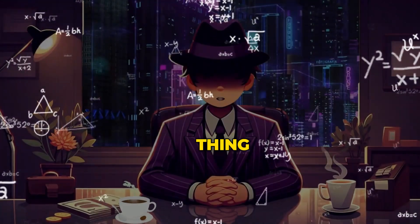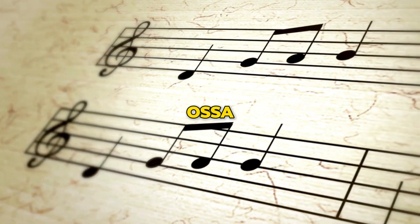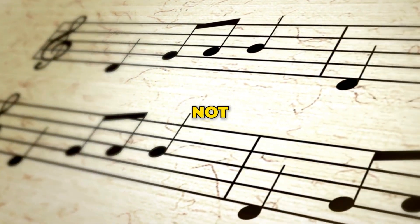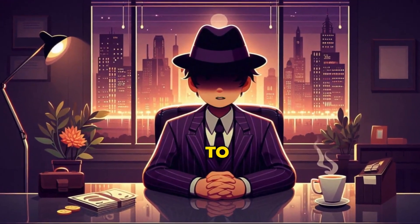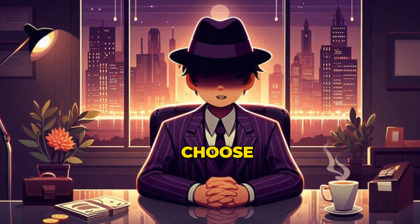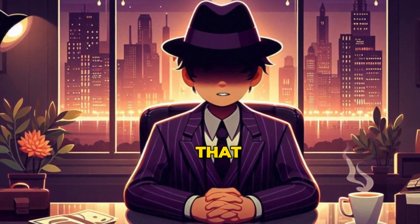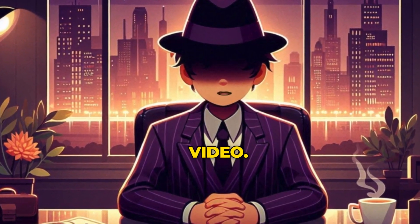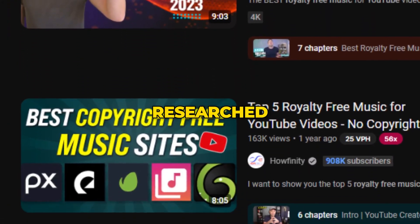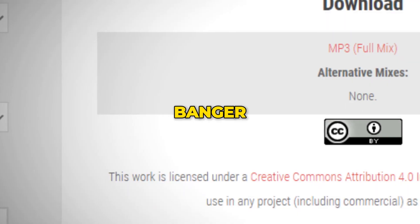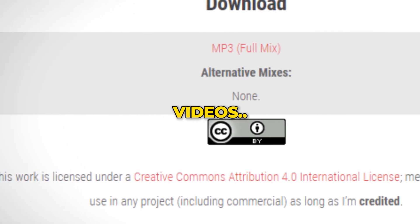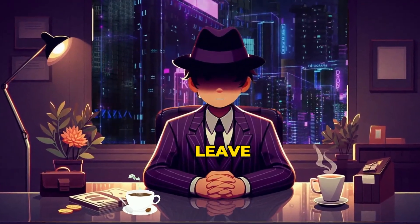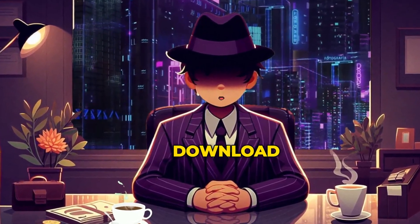However, there is one thing missing. Can you guess it? It's background music. Unfortunately, Asa AI does not provide background music. This is to enable you to choose the specific kind of music you like that matches your video. For that reason, I researched and found a banger music that matches these kinds of videos. I will leave a link in the description for you to download for free.